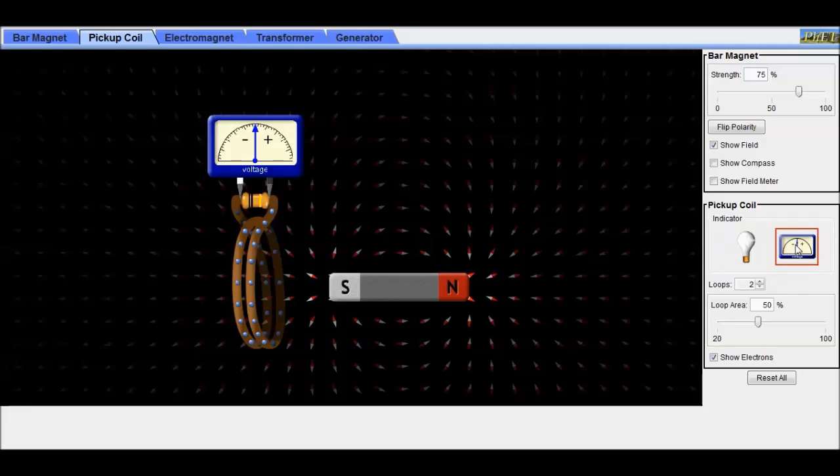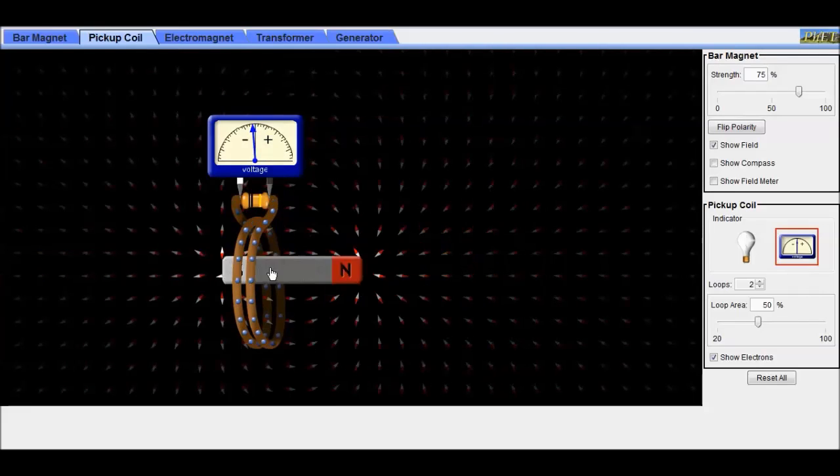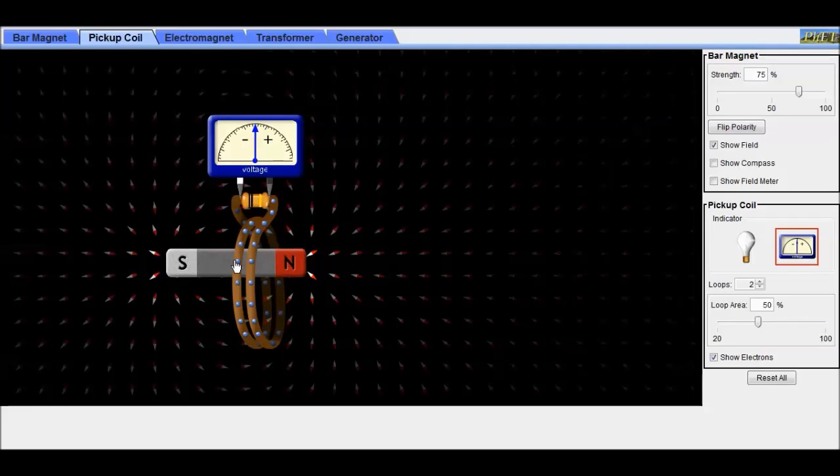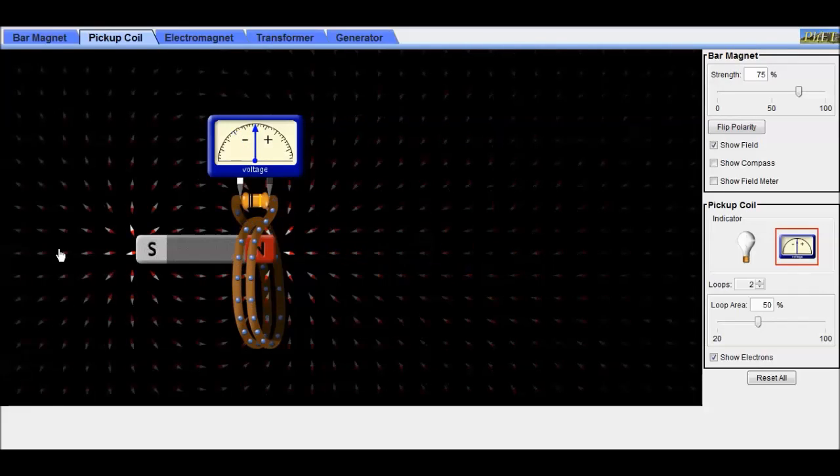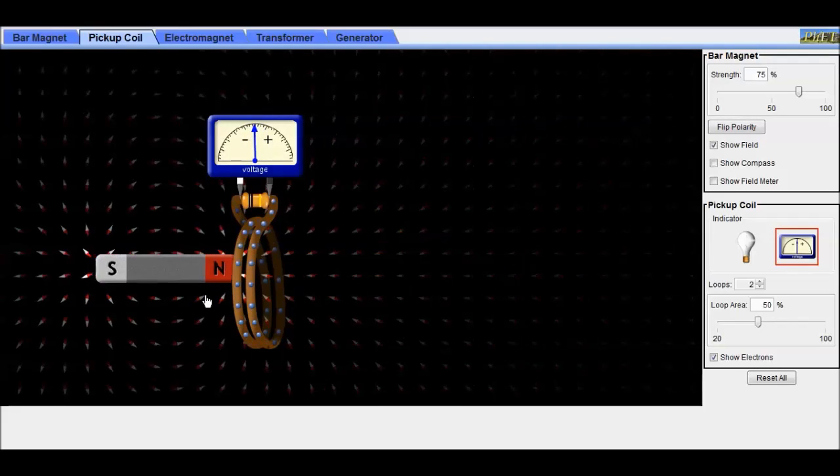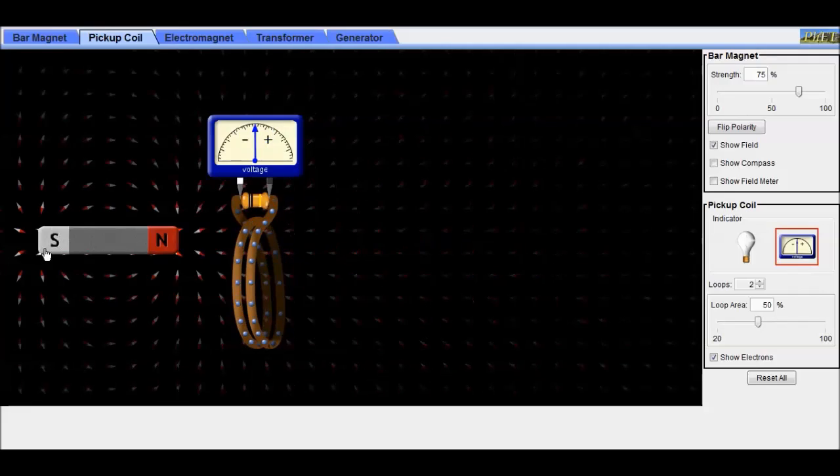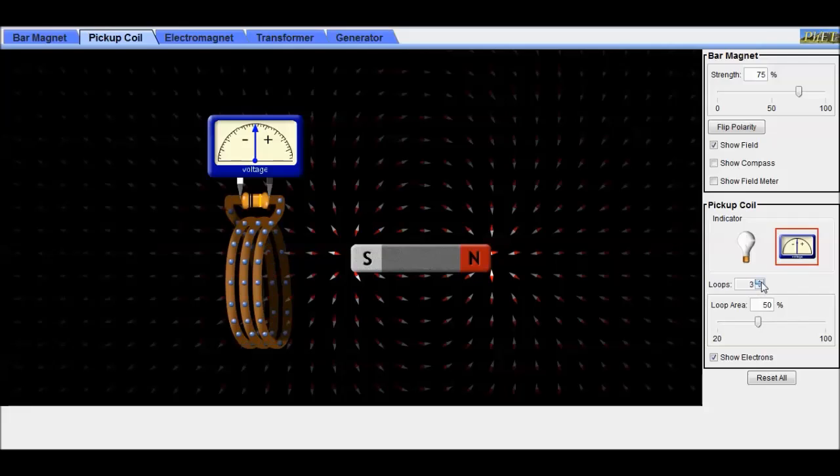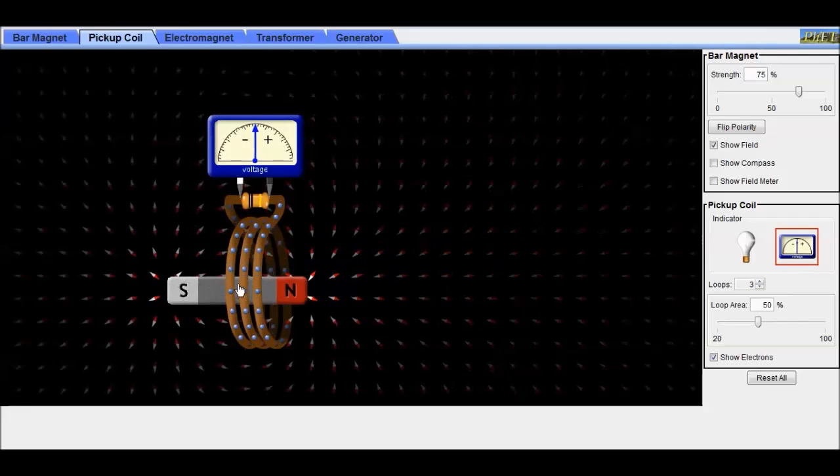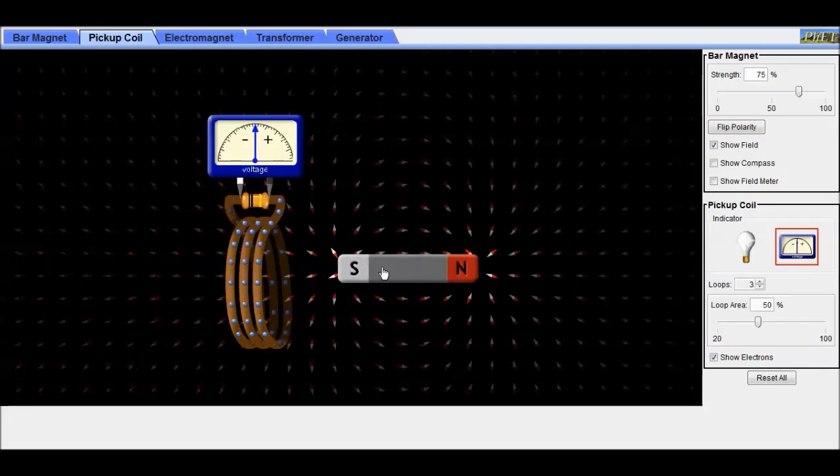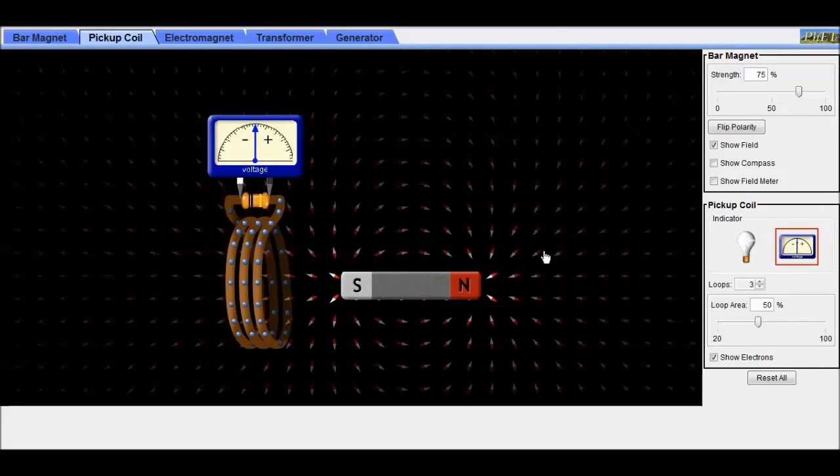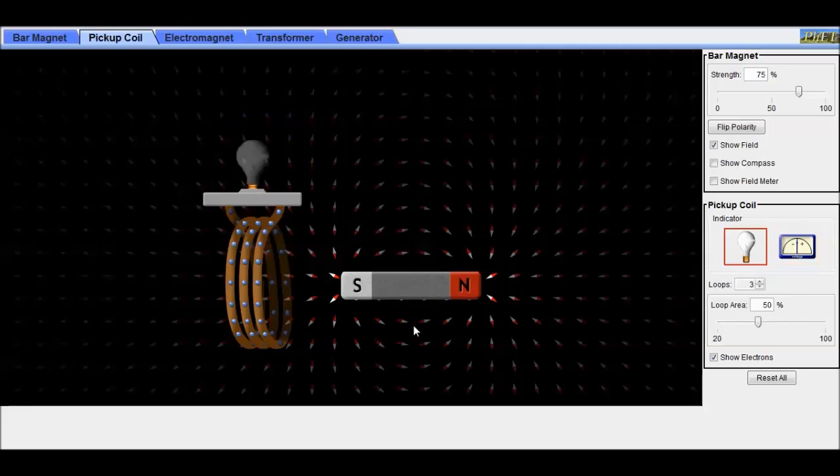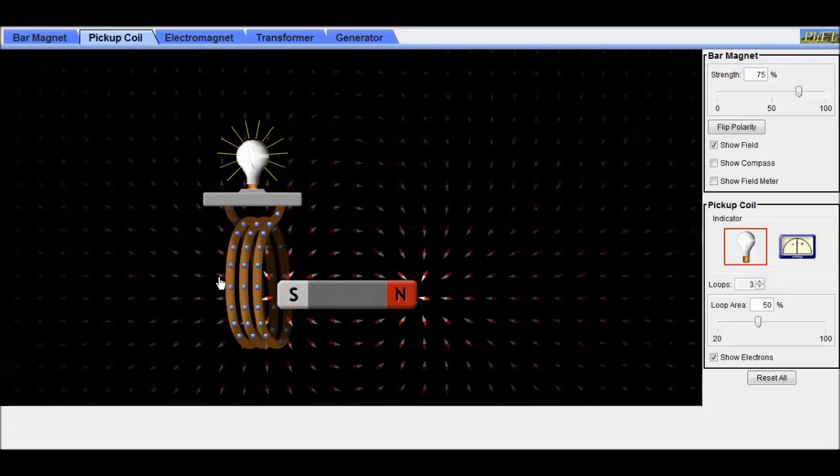We change this to a meter. You can see that when the field changes, it goes negative and positive, negative and positive. So the electrons go one way and then the other. We can change the number of loops. You can see what effect that has on the light.